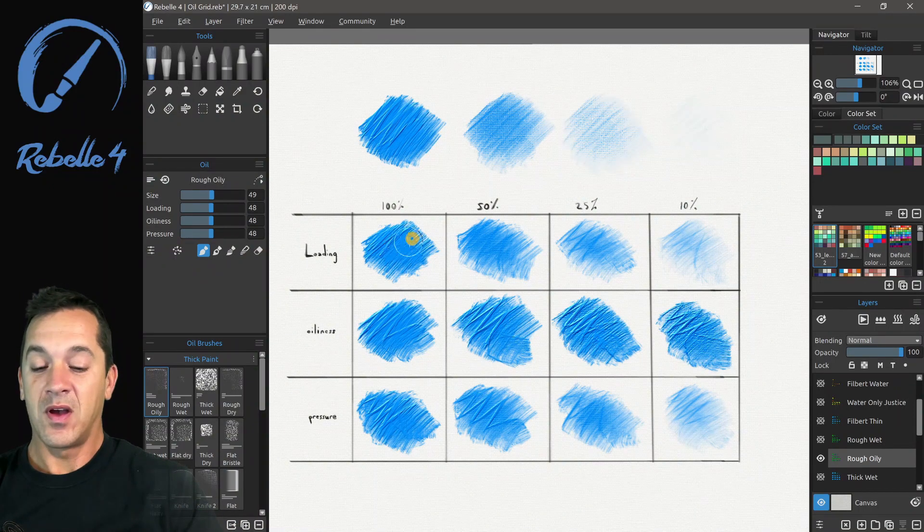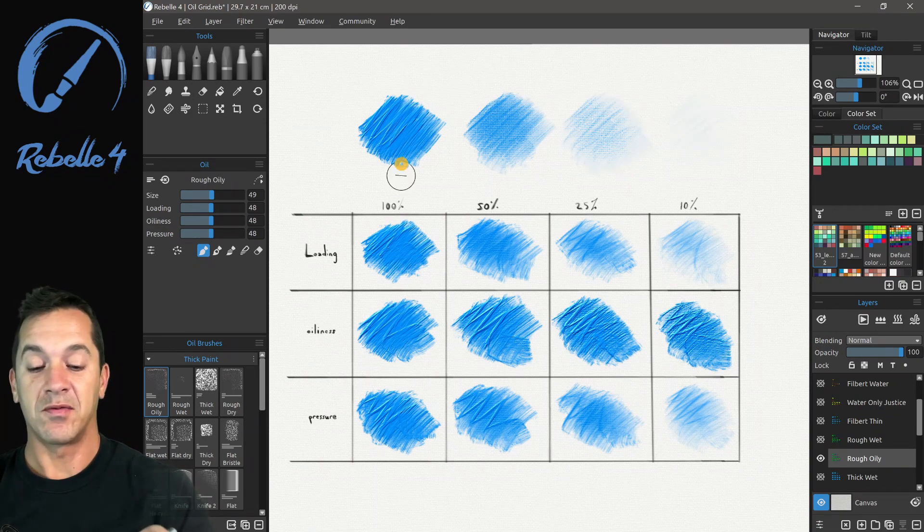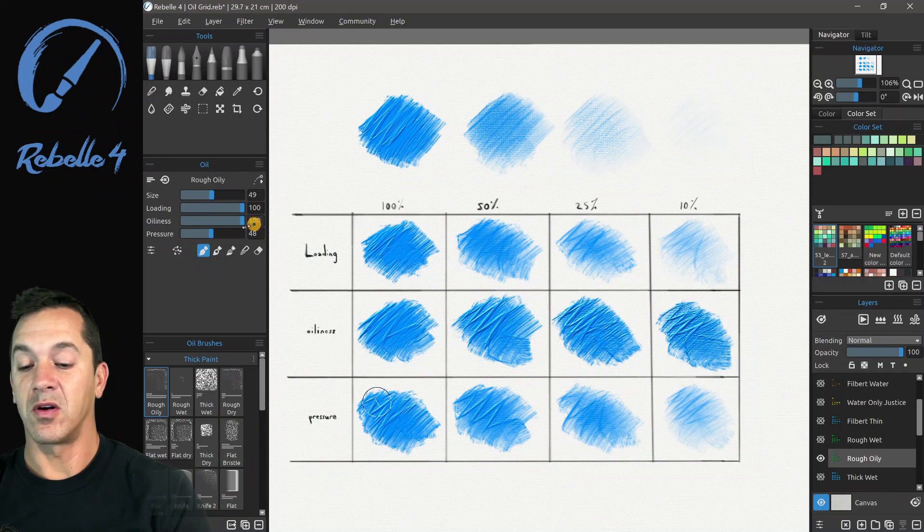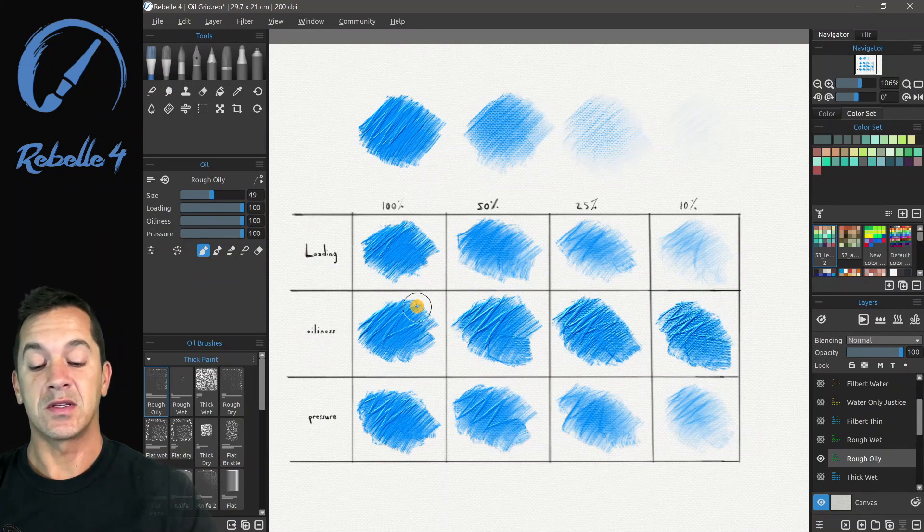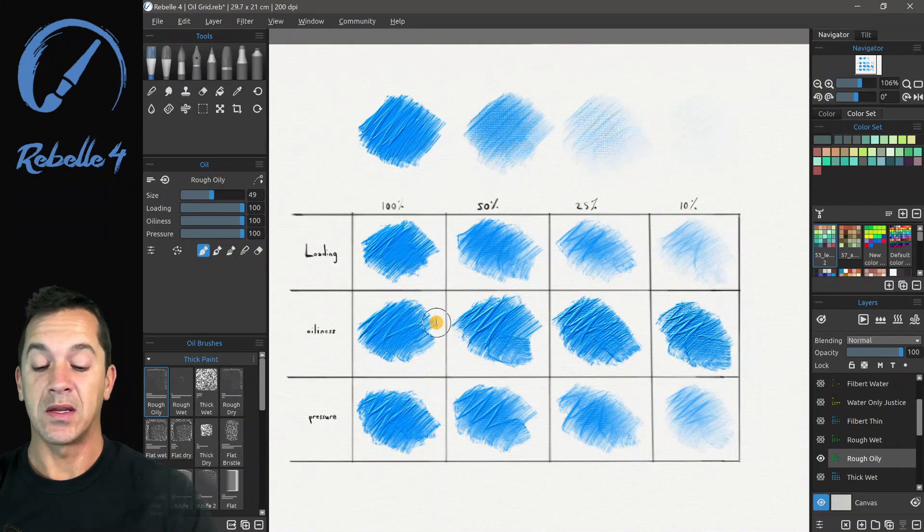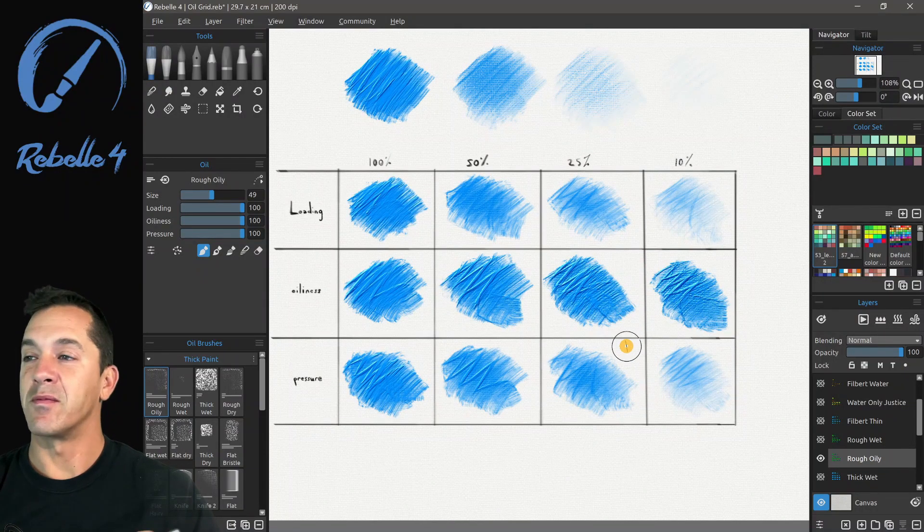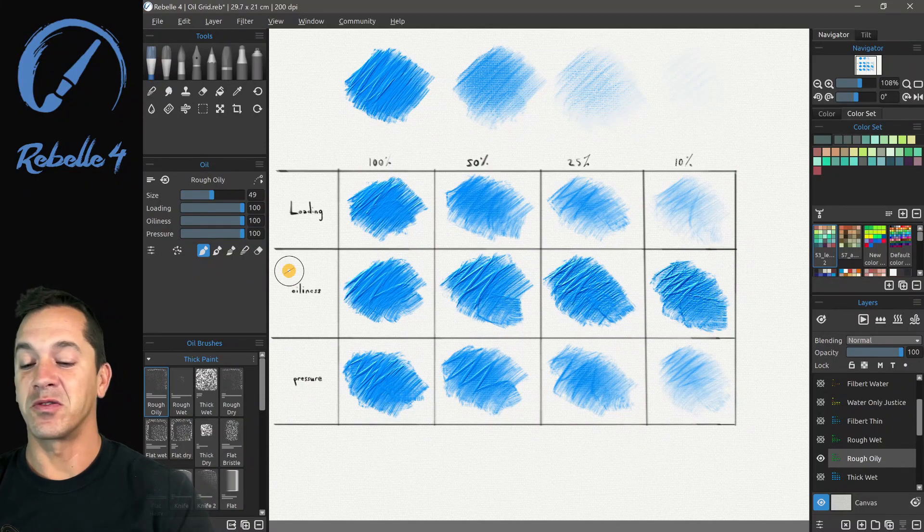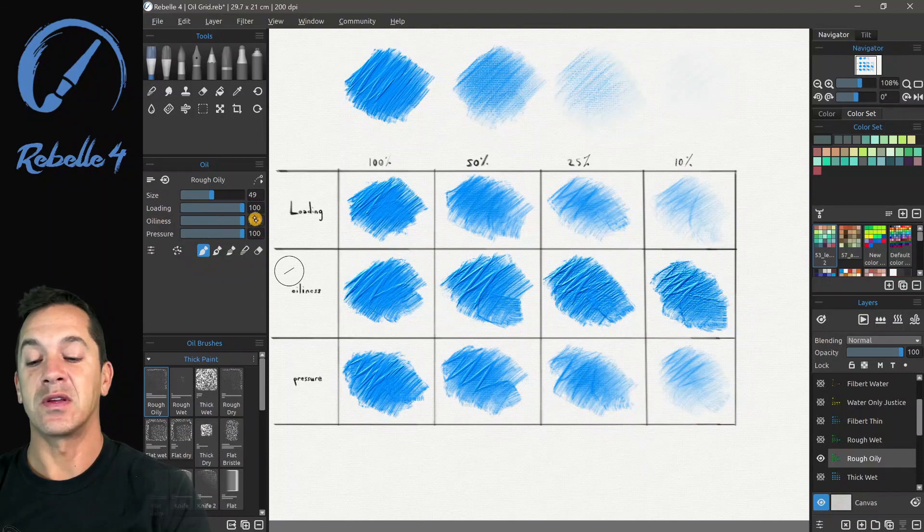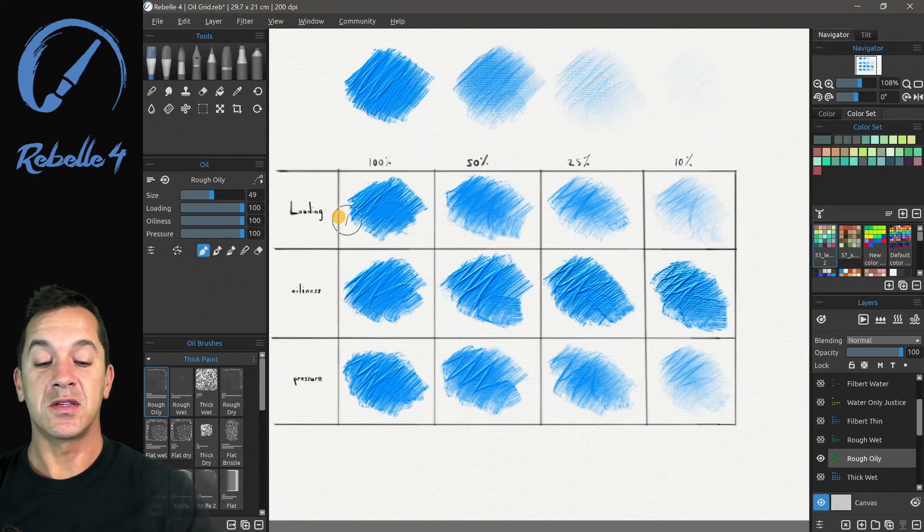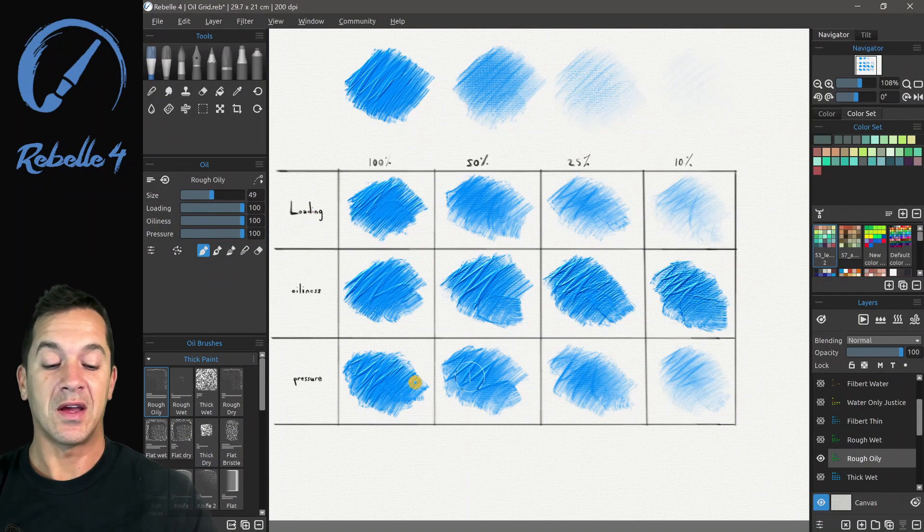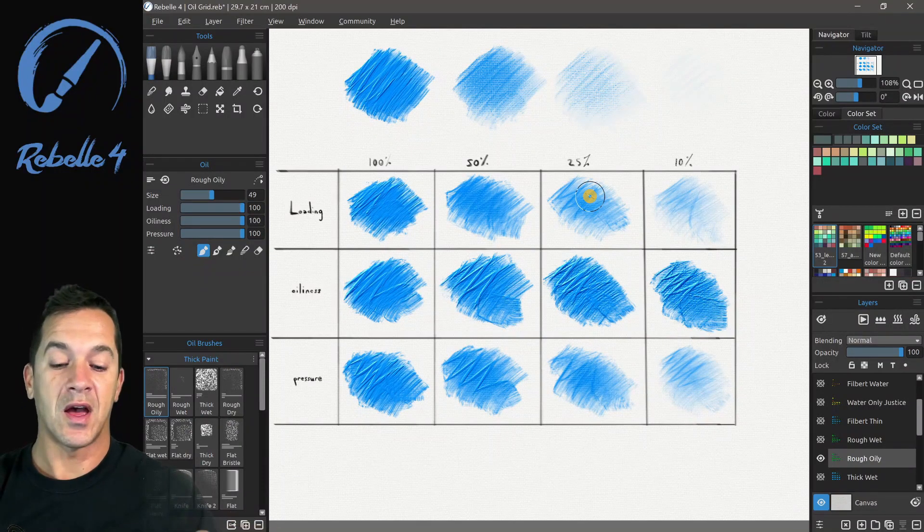All right, loading. Here, all of these ones are the same, all the way down. So we have just a benchmark. So loading, oiliness, and pressure, these are all like this, 100%. And so loading, what it is, is how much paint. Oiliness is how thick the paint is. And pressure is kind of like if you were thinking about a hose and water pressure. The greater the pressure, the more of these other volumes are going to be coming out, the loading and the oiliness, how much you're going to see and demonstrate those. So there is some similarity between loading and pressure, you'll notice, but they are different in how they work.